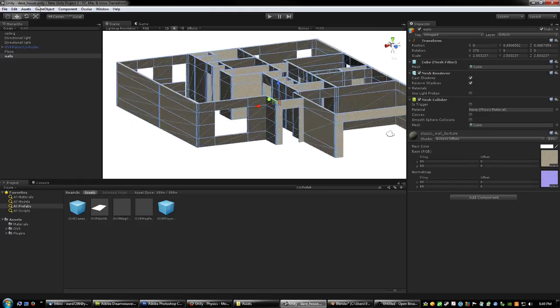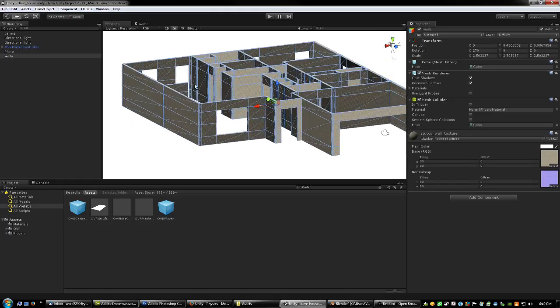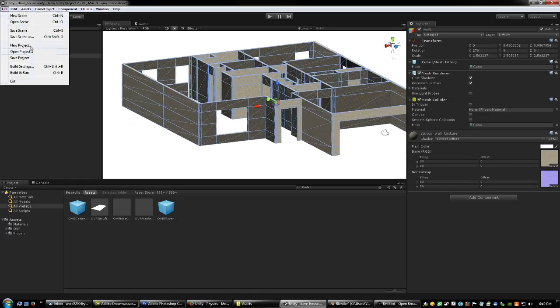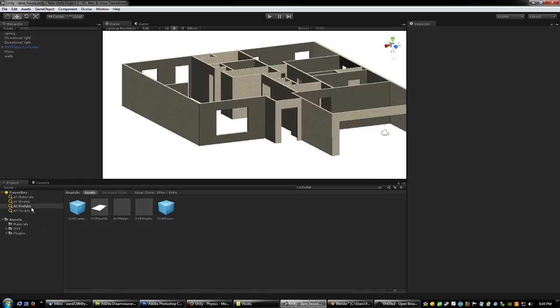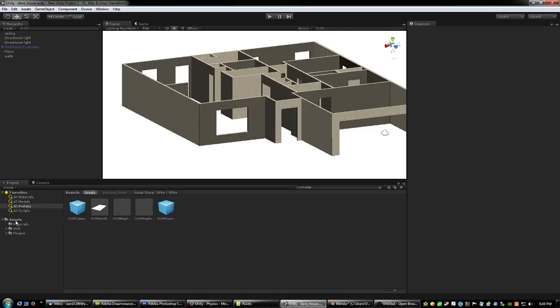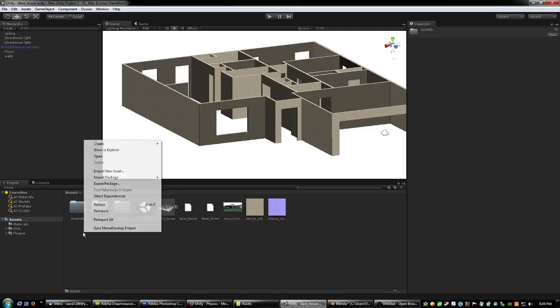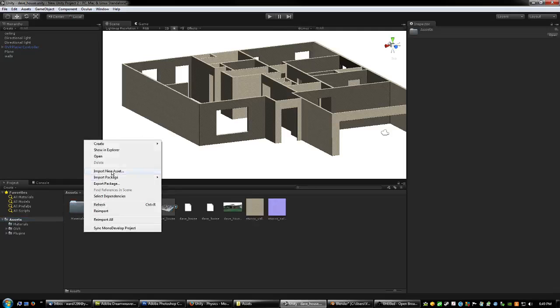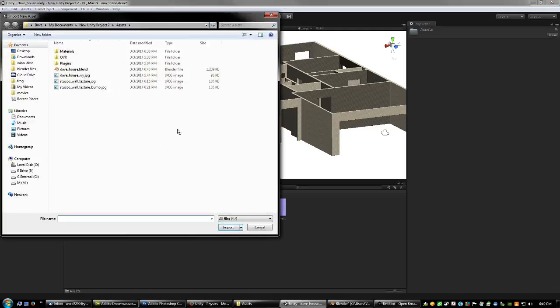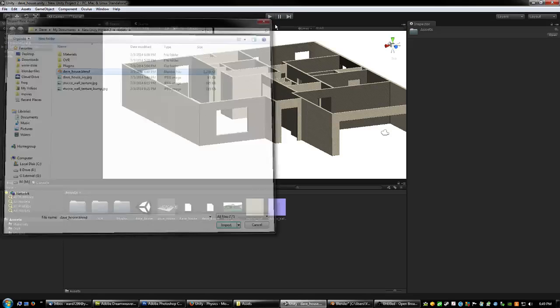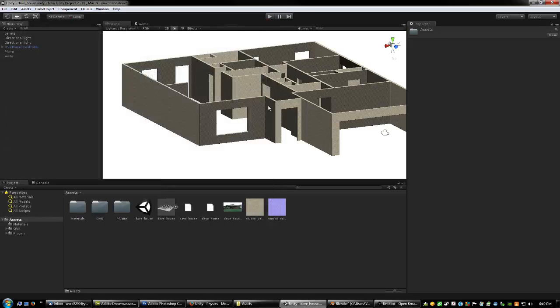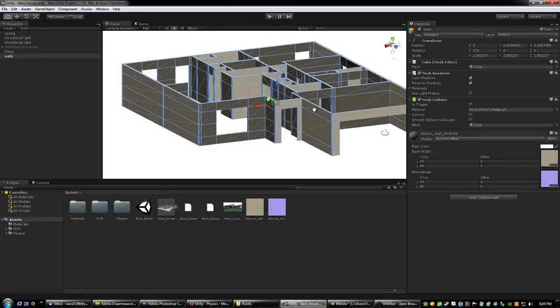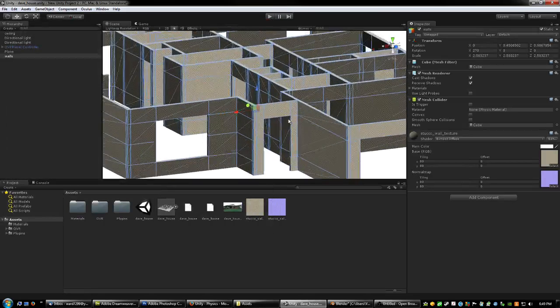But anyways, I brought in my Blender house floor plan and it's pretty easy. You just actually, let's see here in the assets and just right click and say import new asset. And then you can just actually import your Blender file itself. And then you might have to create a new texture.